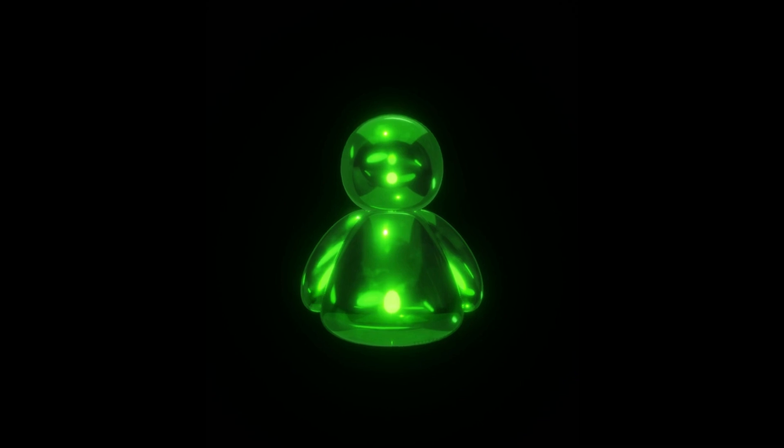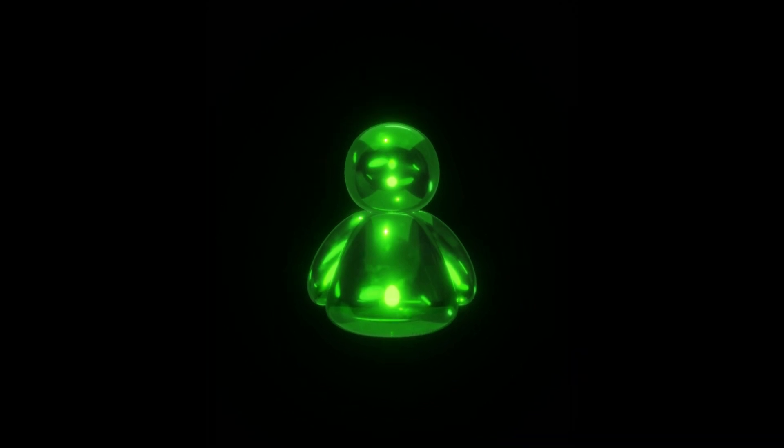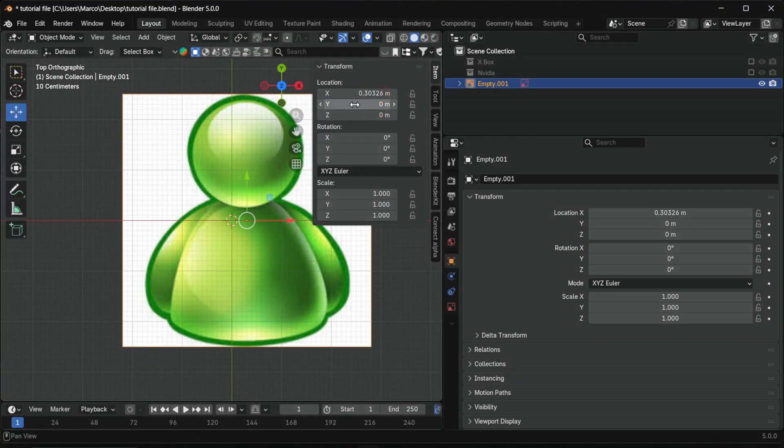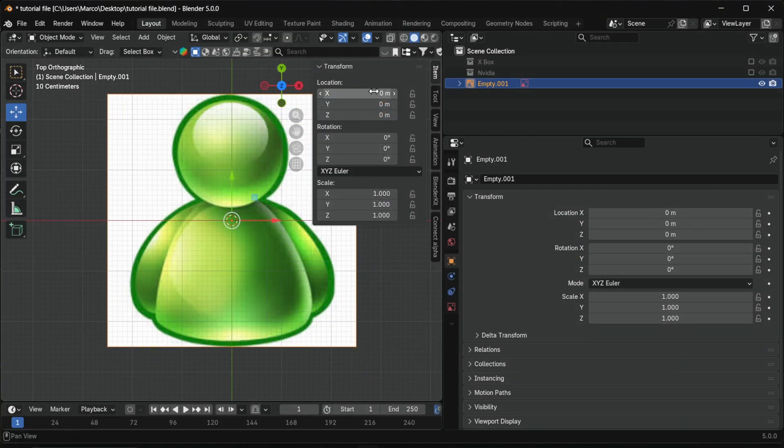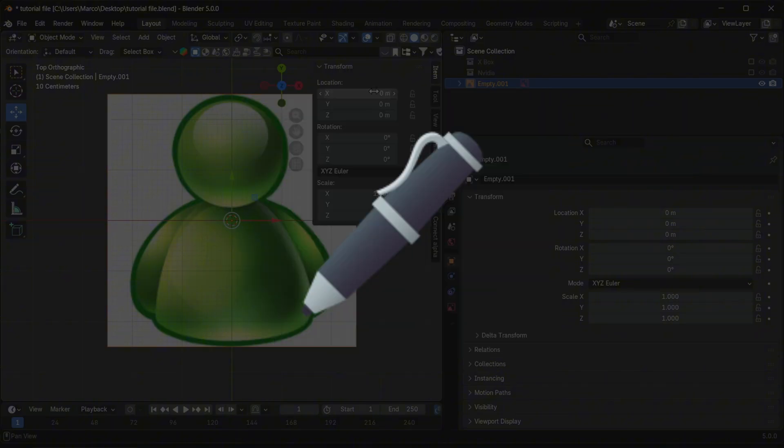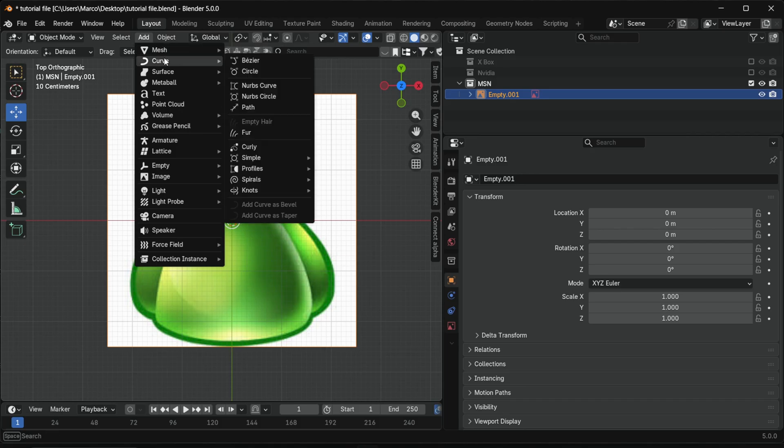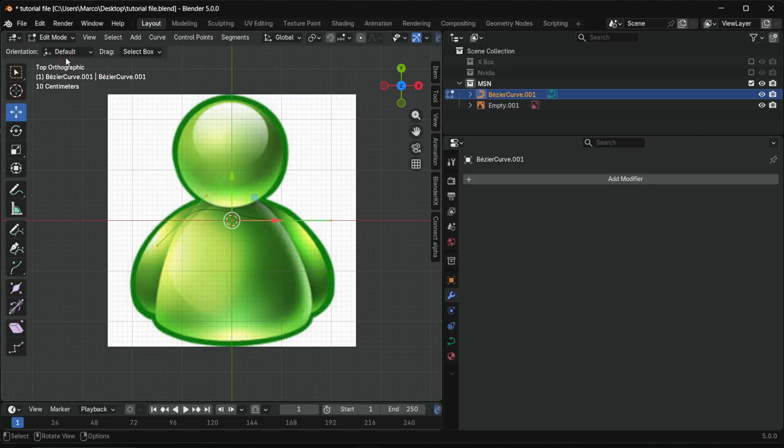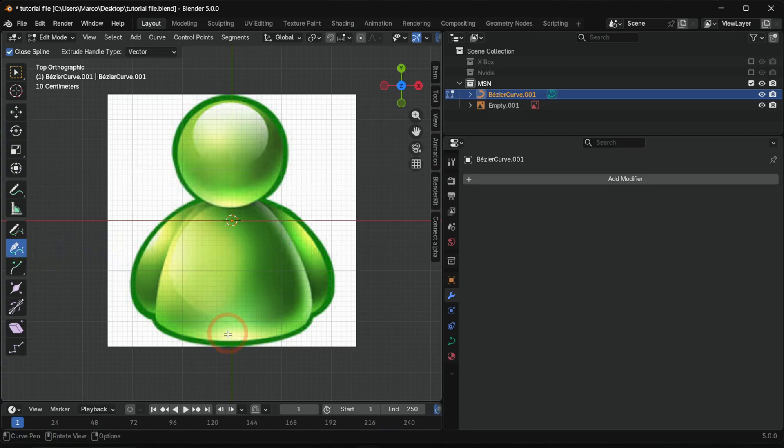Now let's build the MSN logo. This workflow is great for more organic logo shapes. Drag them as an image into Blender. First we trace the body silhouette with the pen tool. Add a bezier curve, go to edit mode, delete the default curve, and draw half the silhouette with the pen tool.